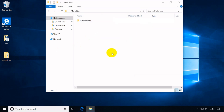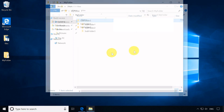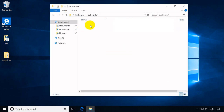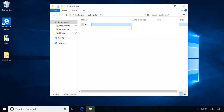You may add more subfolders if you want. If you want to create a subfolder on the subfolder you just created, just follow the previous steps.